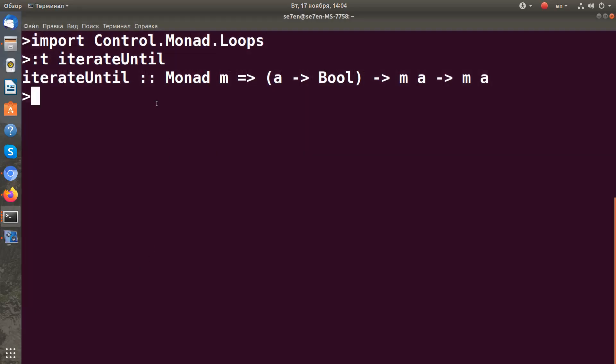In this video we're talking about the iterateUntil function. It's defined in Control.Monad.Loops module, so don't forget to import it.